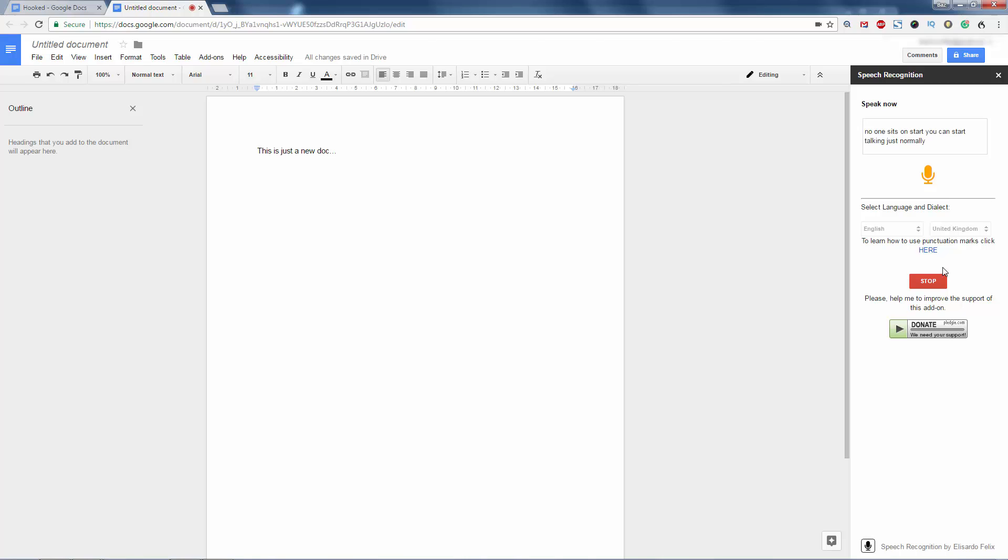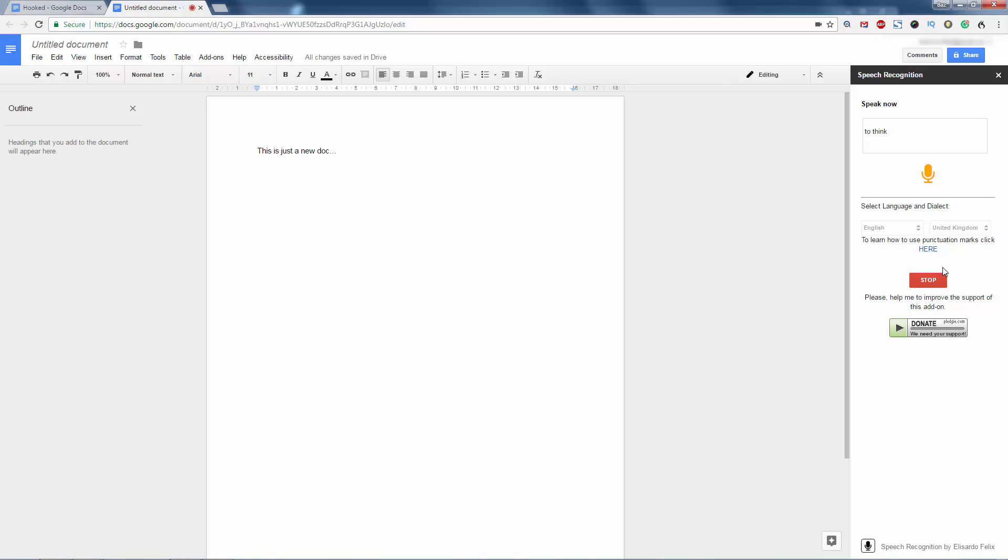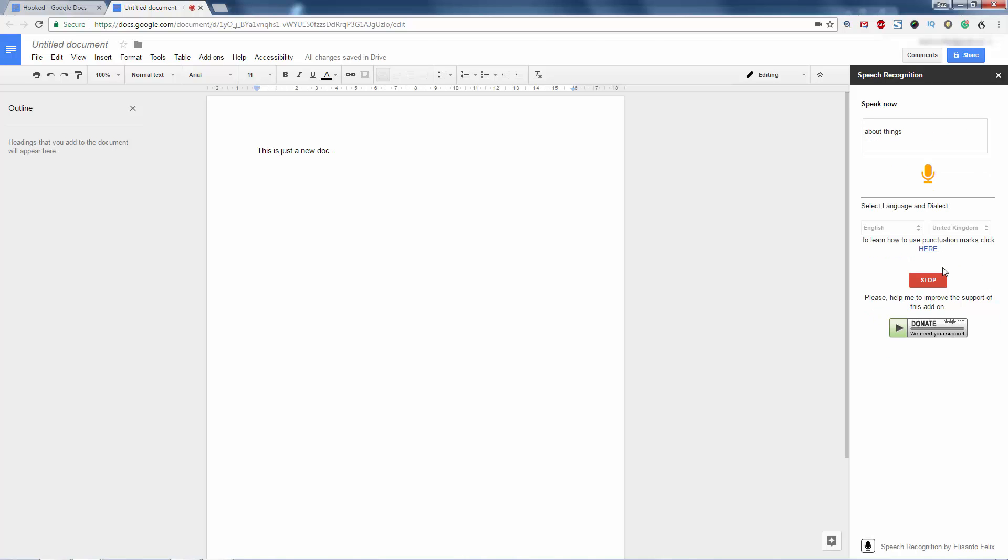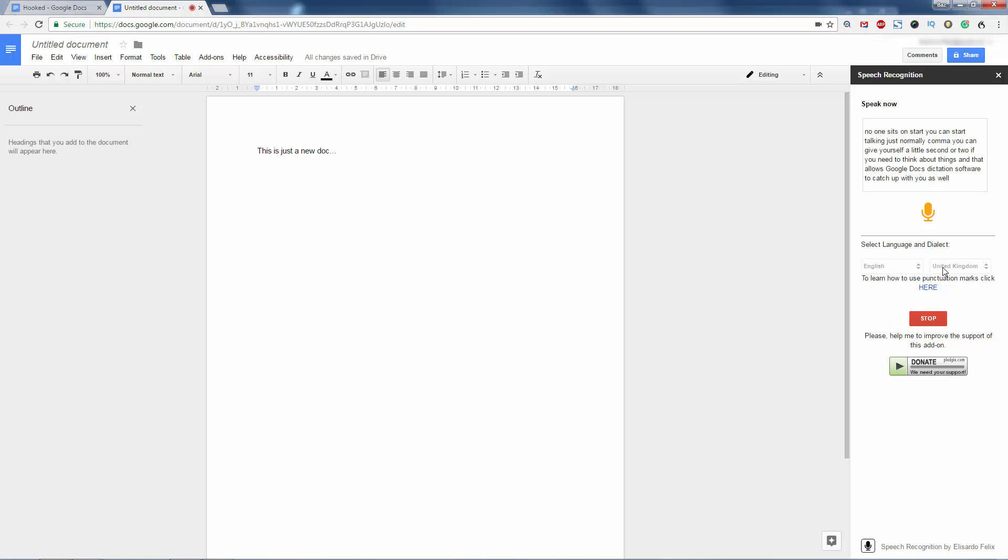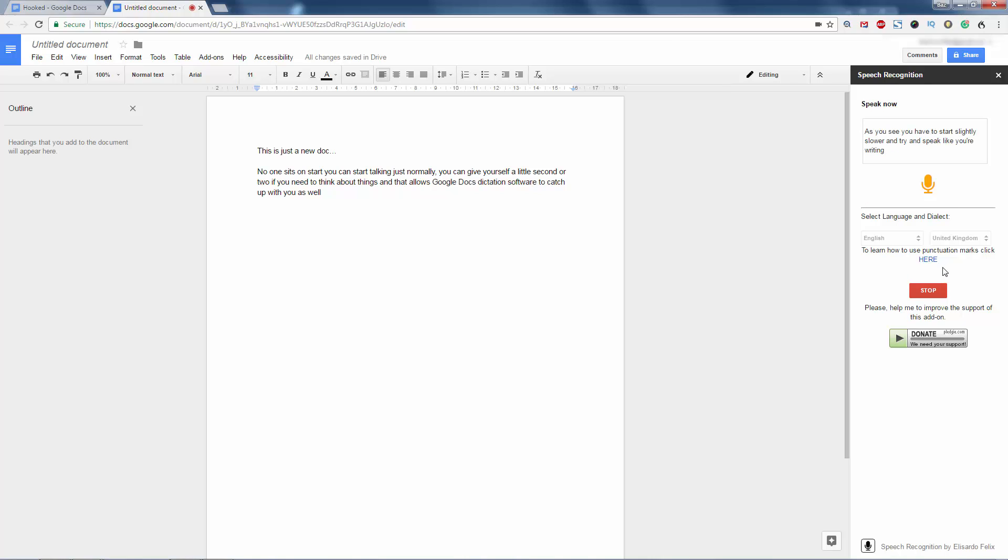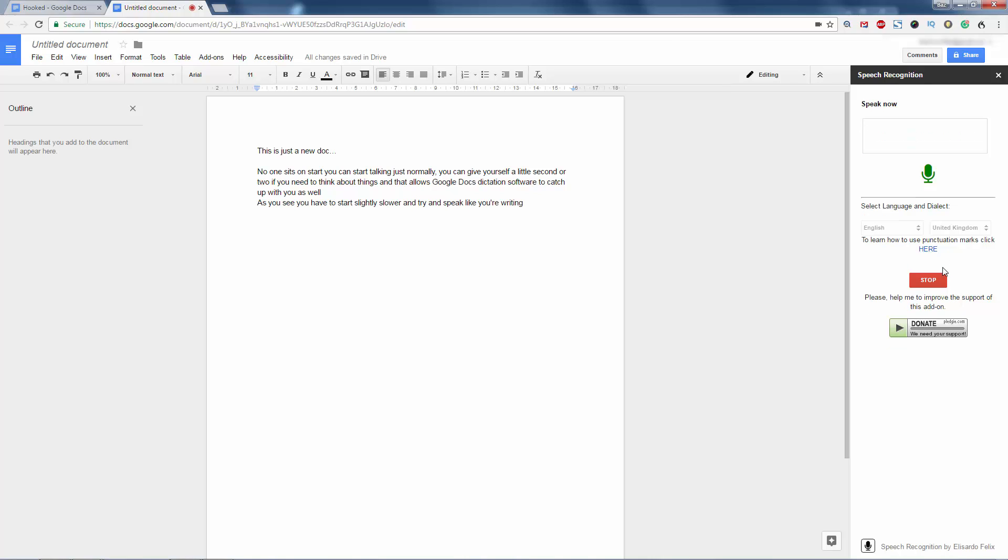Comma. You can give yourself a little second or two if you need to think about things, and that allows Google Docs dictation software to catch up with you as well. New paragraph. As you see, you have to start slightly slower and try and speak like you're writing. New paragraph.